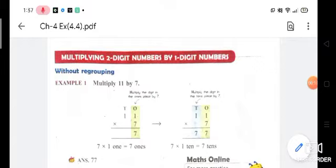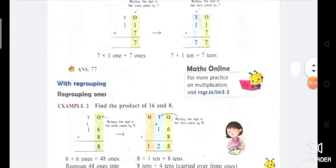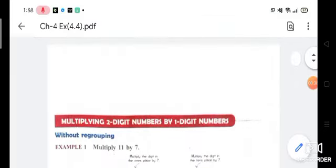First, we will do without regrouping — that is, without carry. It will be simple: we will multiply the one-digit number by the ones and tens digits. Second, we will do with regrouping — that is, with carry — to see how we do multiplication with carry.